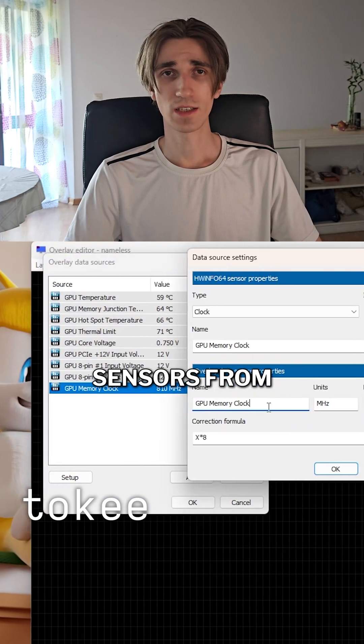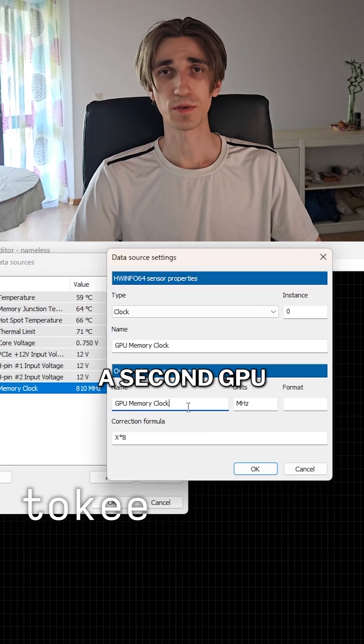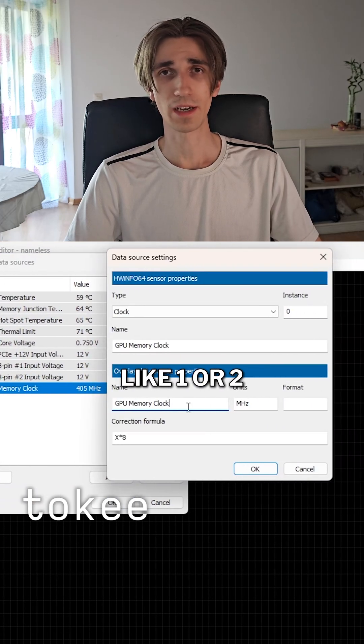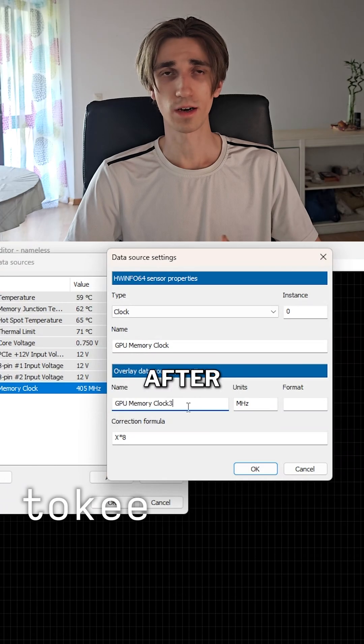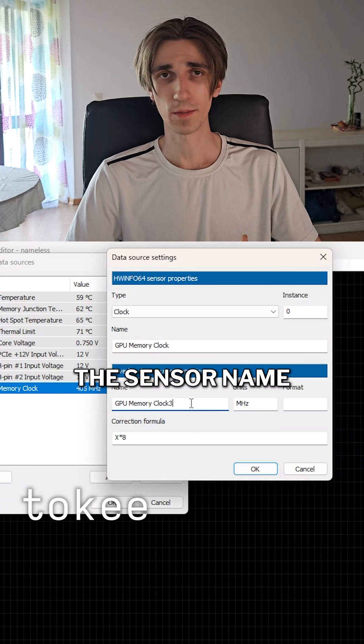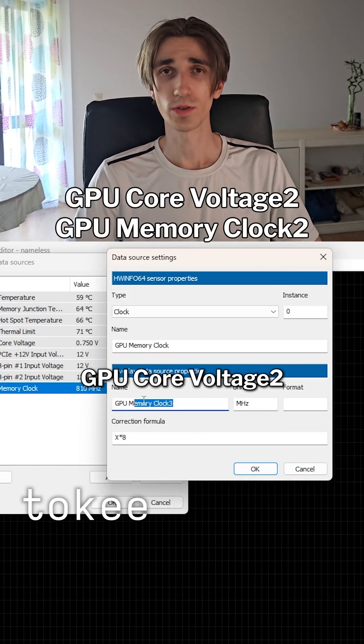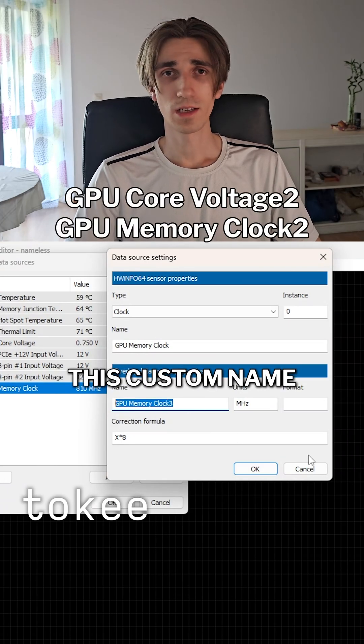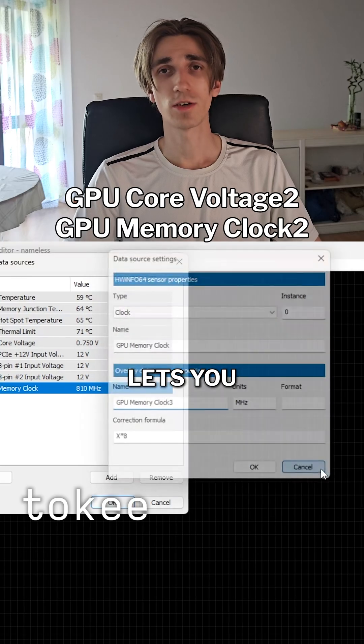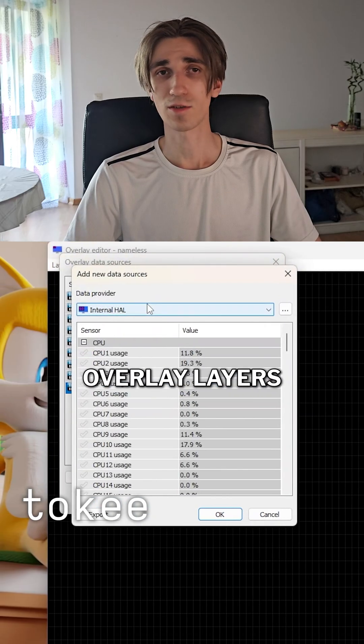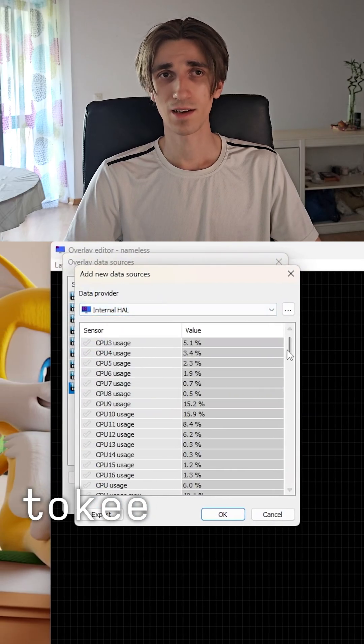If you added sensors from a second GPU, add a number like 1 or 2 after the sensor name. For example, GPU core voltage 2. This custom name lets you reference it when adding overlay layers.